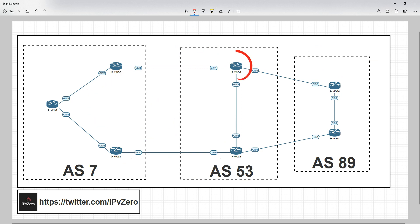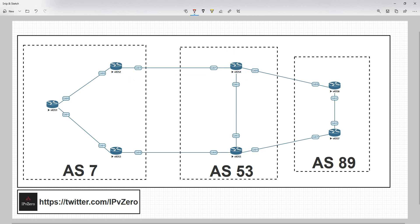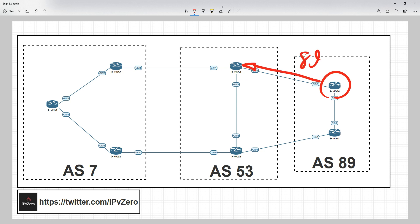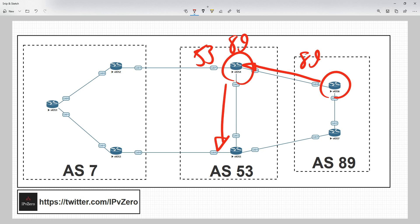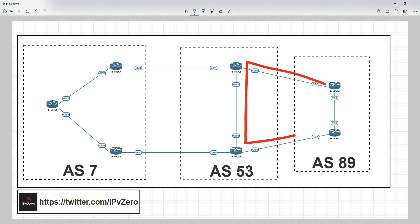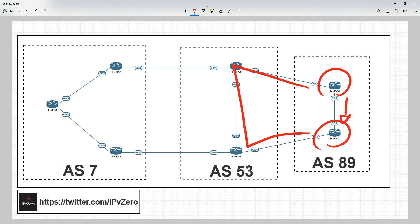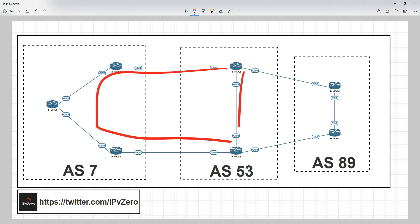What actually happens is that router learns it from two valid peers instead of the looping path. The same thing applies to router 7: the advertisement passes through with AS path 53 and 89, and when it tries to come back into AS 89, that router sees its own AS number and will not accept it — detecting the loop. So router 7 only learns the prefix via the direct valid path, not the circuitous looping route.